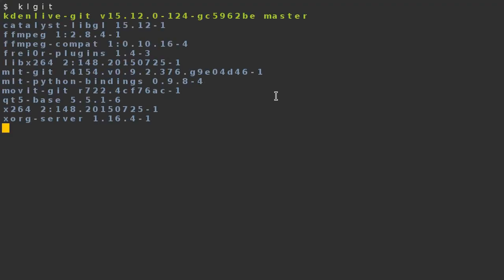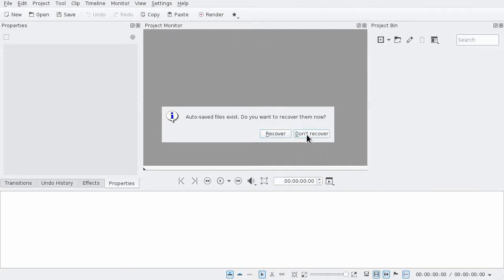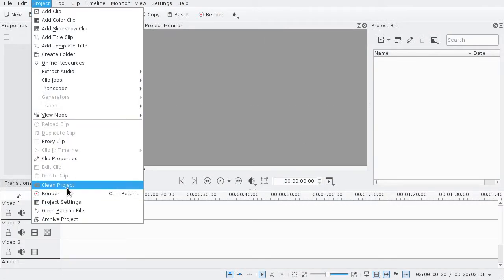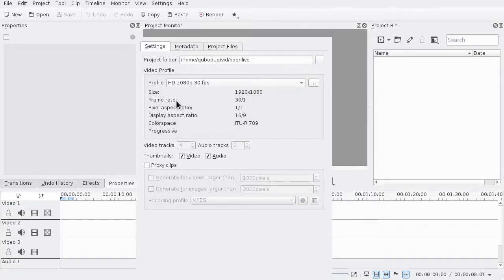Hello, I'm just making a small report for KDN Live, latest git. The report is, if you go to project settings and you press this button, nothing happens. That's it.